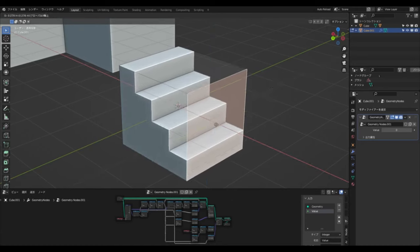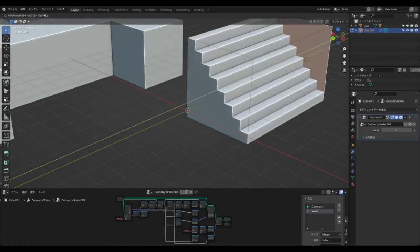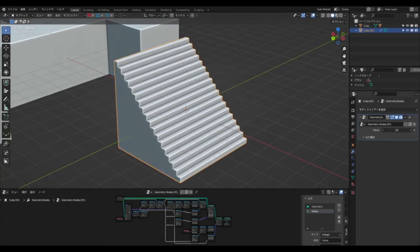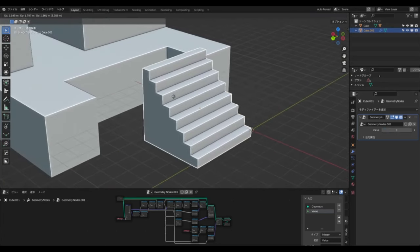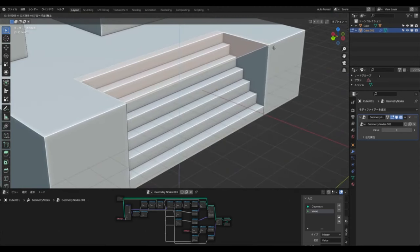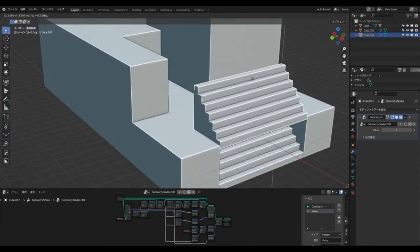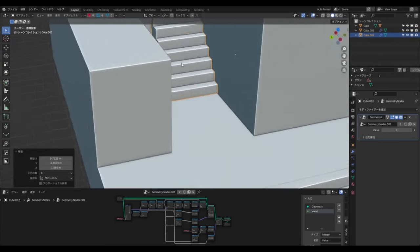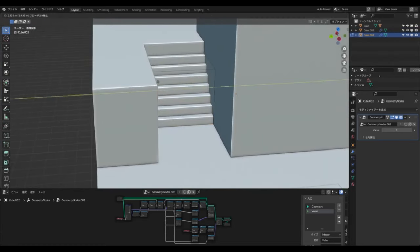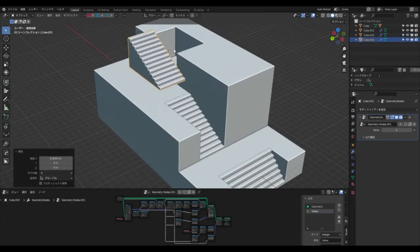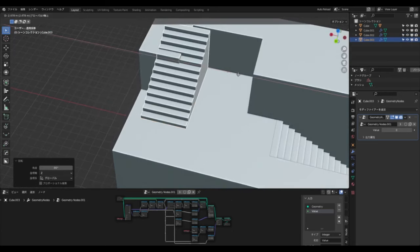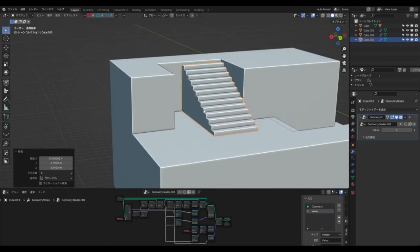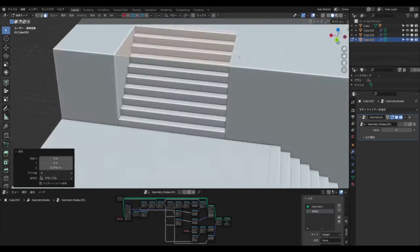Stair geometry node is a game-changing feature in Blender. Picture this, you're designing a stairwell, but the dimensions need tweaking. Usually a daunting task, right? Well, not anymore. With the stair geometry node, you can easily resize your design in real-time in edit mode. And the magic doesn't stop there. The number of steps adjusts automatically to match the new height and length. But if you're a control freak like me, you can also manually manipulate the numerical value to change the number of steps. It's like having a magic wand at your fingertips. So, let's get started.